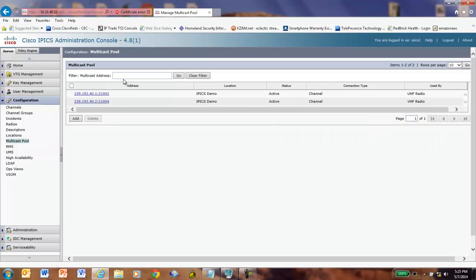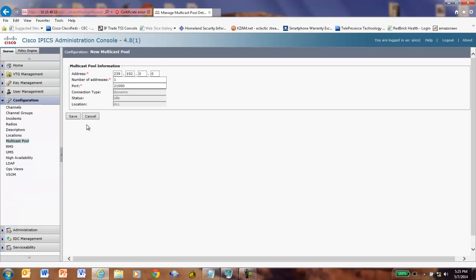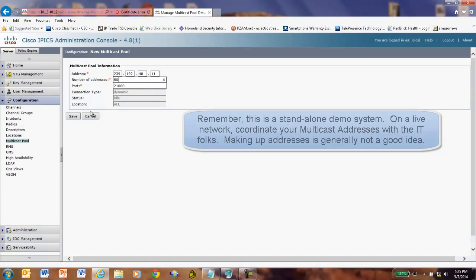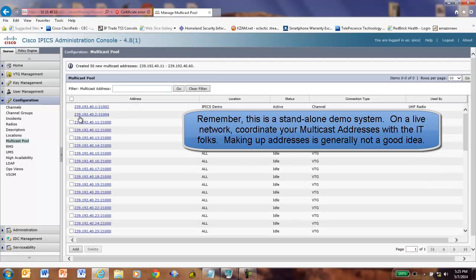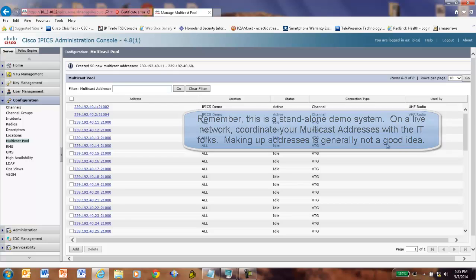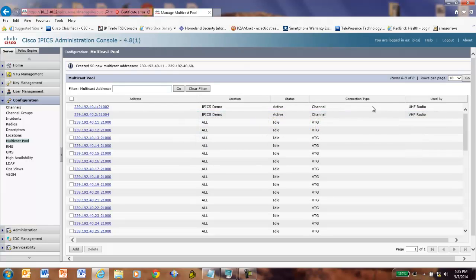Let's build my multicast pool. And we're going to add some multicast addresses. And from our sheet, you'll recall that we are going to do from 239.192.40.11. And I'm going to add 50 addresses. There we go. The multicast pool is now built. You can see my UHF and VHF radio coming off the top of the pool here.